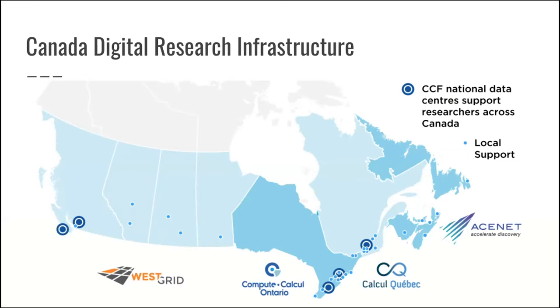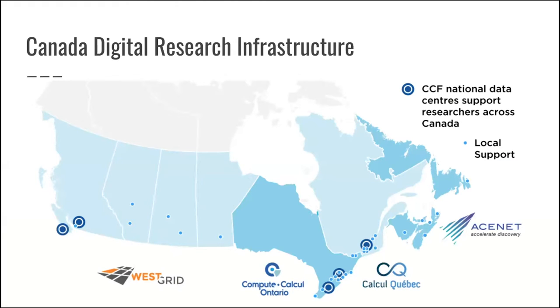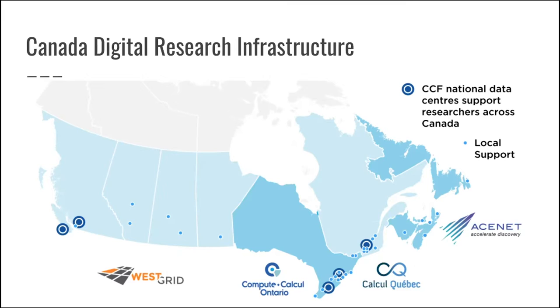We have something called Compute Canada, which is an organization actually like XSEDE that is in charge of providing research cyber infrastructures to every Canadian researcher. You have access to our high-performance computing centers for free as it is provided by government. We currently have four sites across Canada, one in British Columbia, two in Ontario, and one in Quebec.